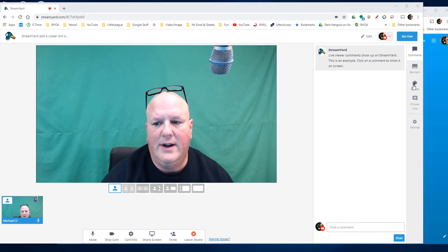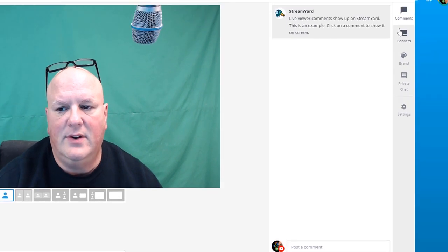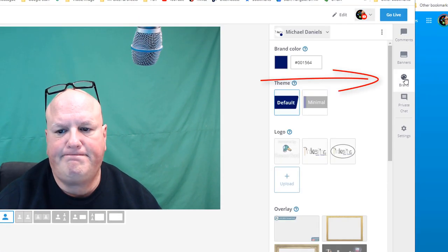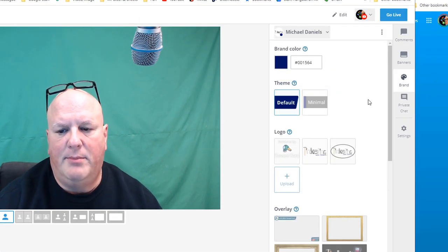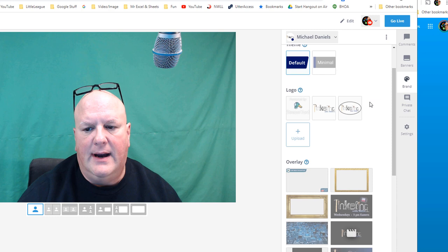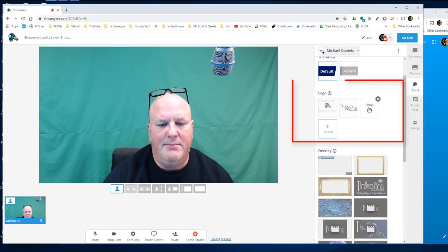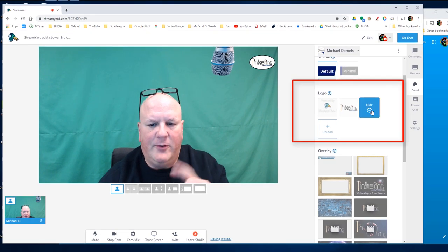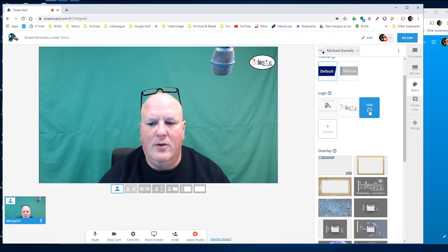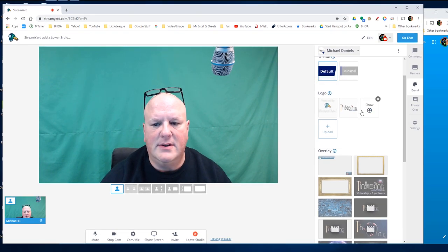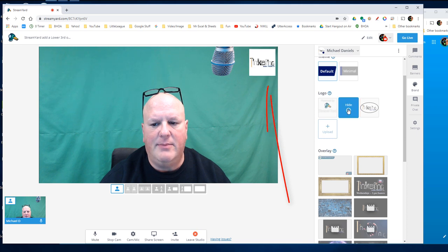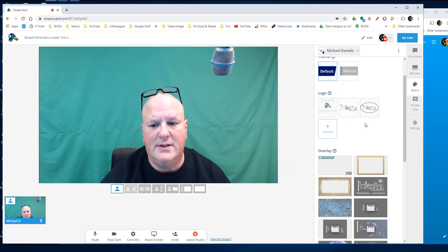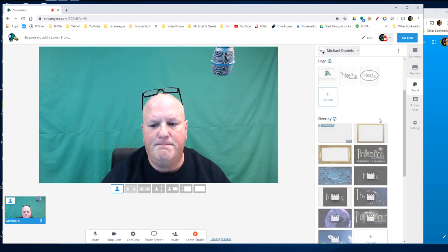So let's go right into the brand section. When I go into brand, I can add my logo. But if you notice, that logo only goes in the top right. So no matter which logo I choose, it goes in the top right.